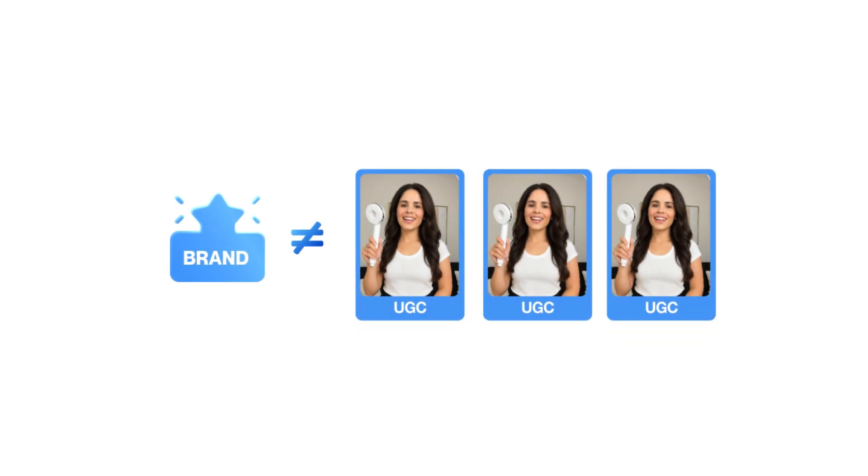We all know the benefits of UGC, the high conversion rates and how well they perform on the algorithm. But the truth is, no matter how good they might be, in general, these brands can simply not afford putting out at mass scale.